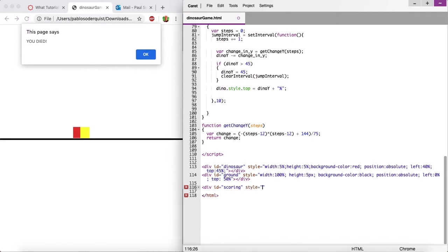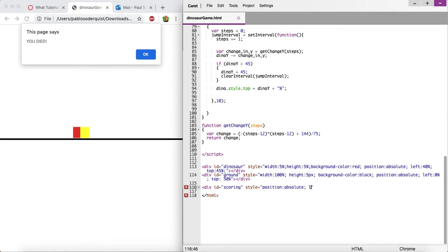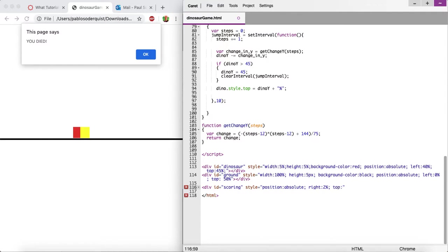Let's just say position absolute, and left, let's just make this be close to the end of the... you know what, we can do right alignment. We can say from the right of the screen, maybe 2%. Let's just see what that does, maybe it won't work. And top, let's move it down 5% from the top of the screen.